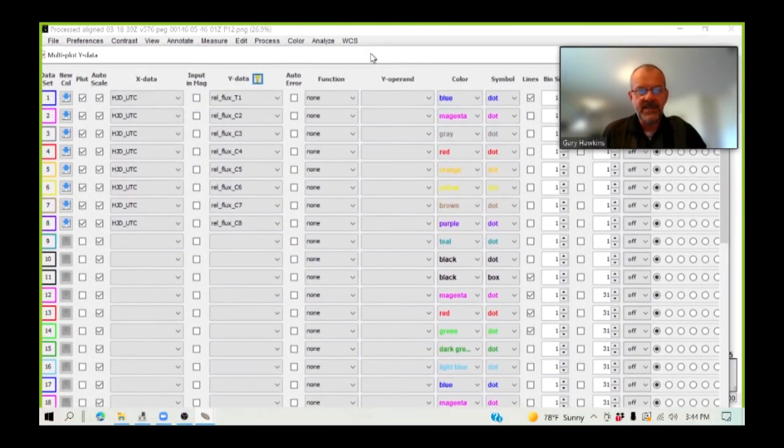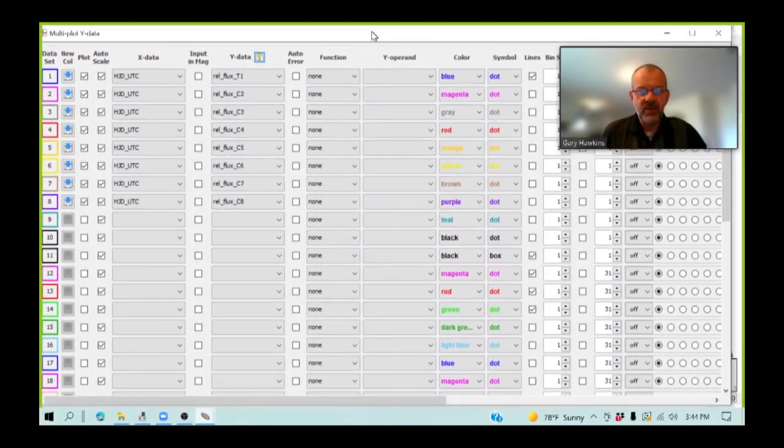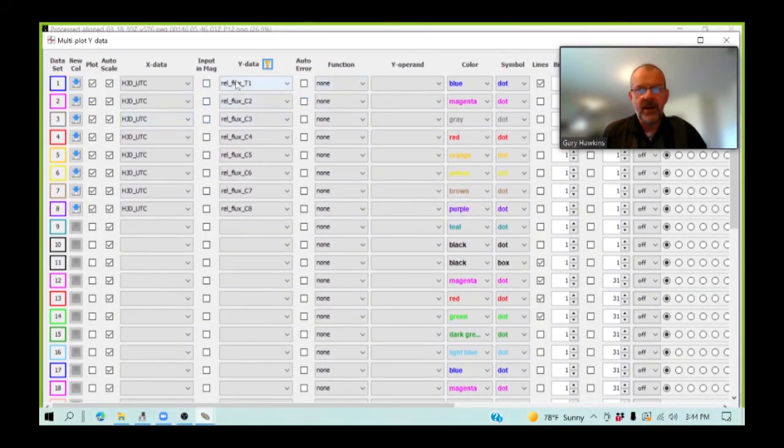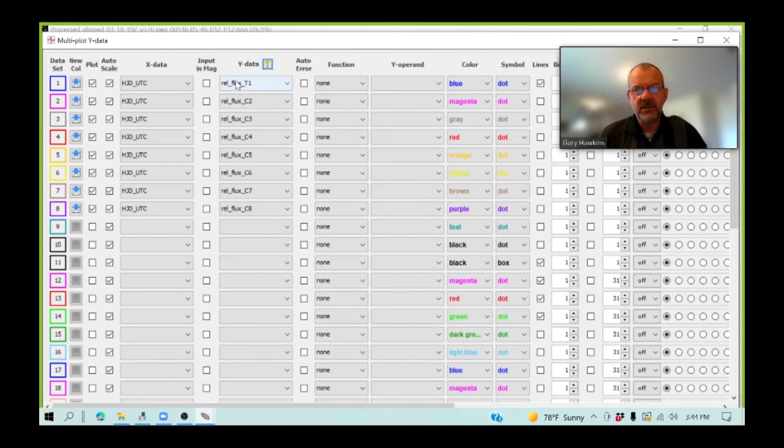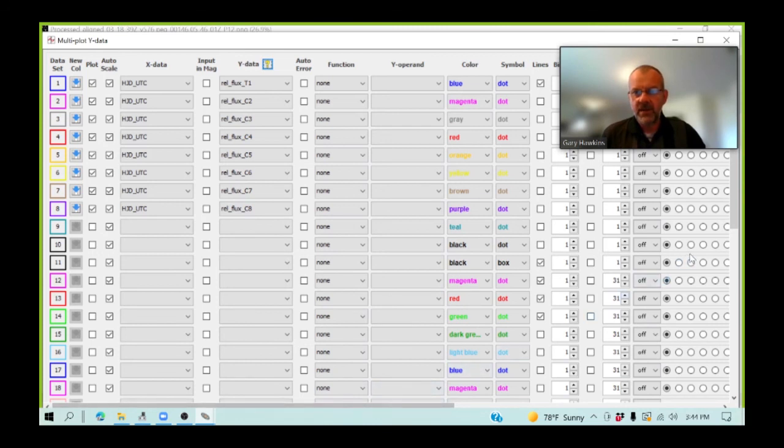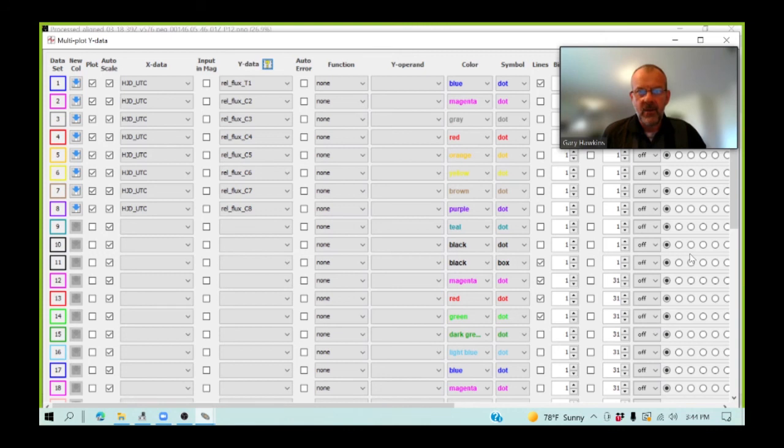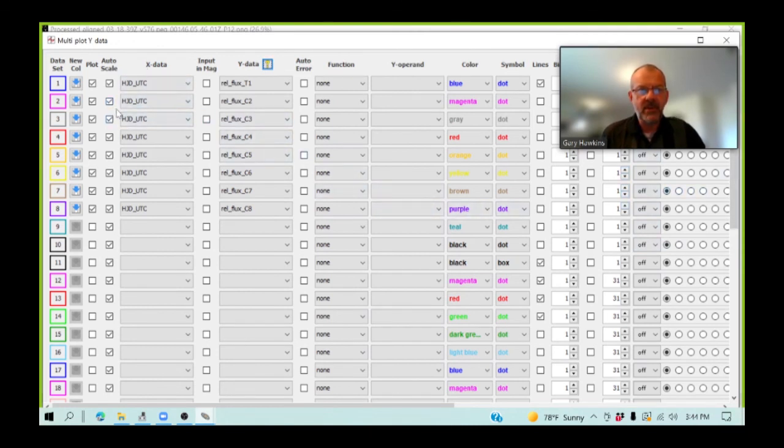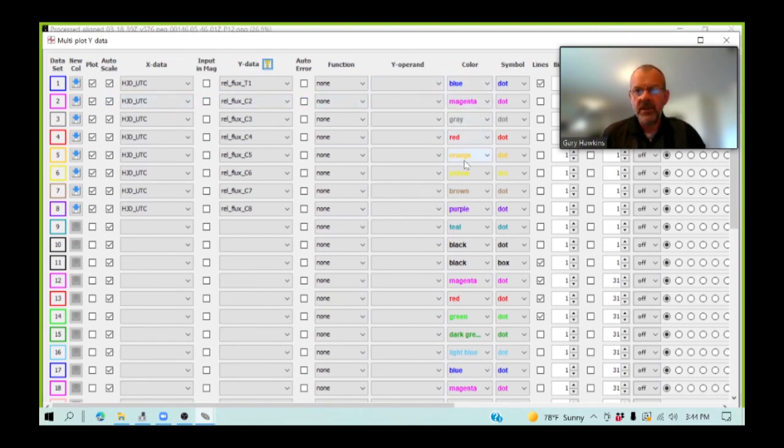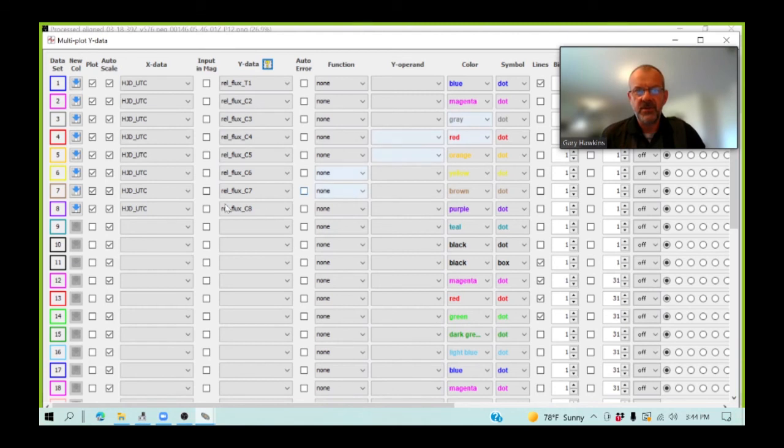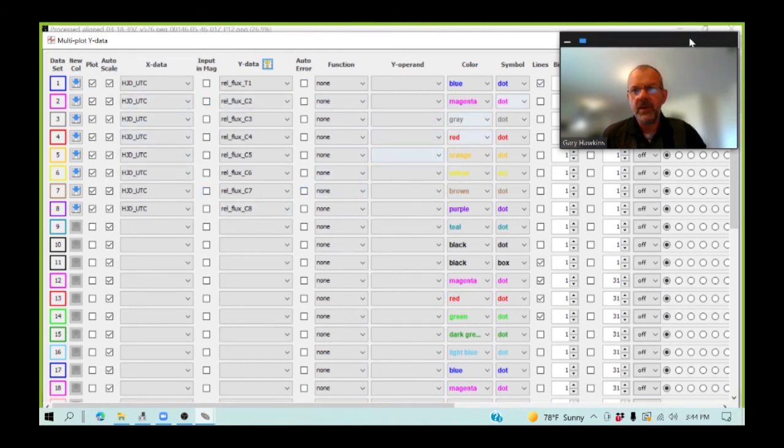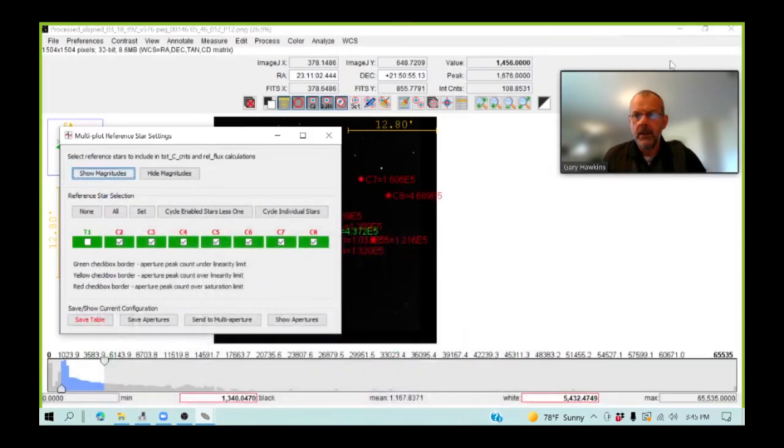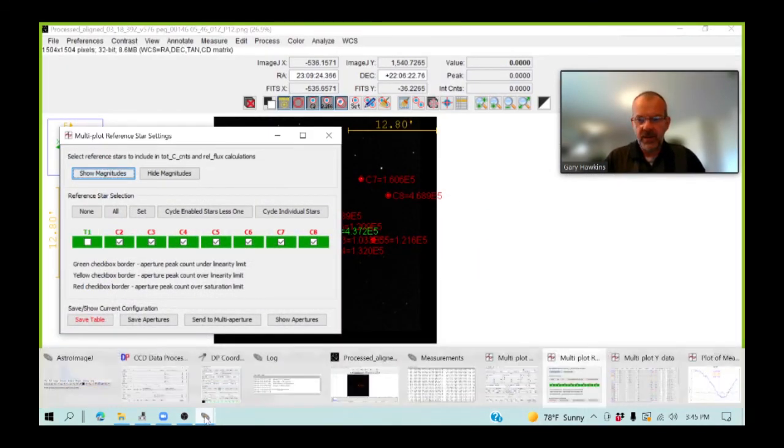So, the next thing I'm going to do is go into my multi-plot Y window. And essentially, this is a pre-setup template. And I'm going to plot the relative flux of the target star and the comparison stars. And I'm going to do that in such a way that I can look at the data and quickly determine if my comparison stars are good quality. And you can set up templates for what you want to plot, what color your lines want to be, whether you want to put lines on, whether you want to just put dots on, whether you want to smooth the lines, etc. And you do this all within the multi-plot Y window.